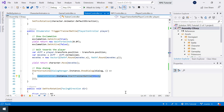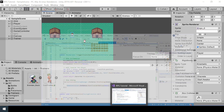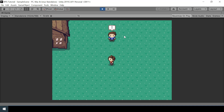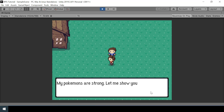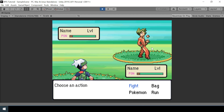So now once the trainer challenges the player for a battle, we should actually start the trainer battle. Let's test this now. If I walk in front of the trainer, he'll challenge me for a battle, and after showing the dialog, if I press Z, he will actually start a trainer battle. And here we are showing the trainer and the player sprite instead of showing the Pokemons. But I've noticed some problems. First, we don't want the HUD to be shown while showing the trainer sprites since those are actually for the Pokemons, so we need to disable them by default.